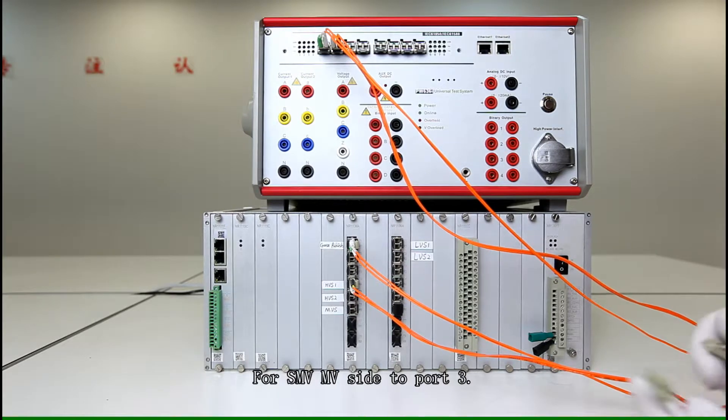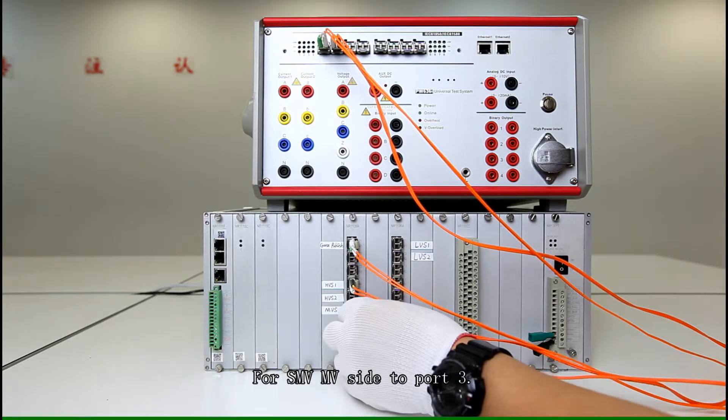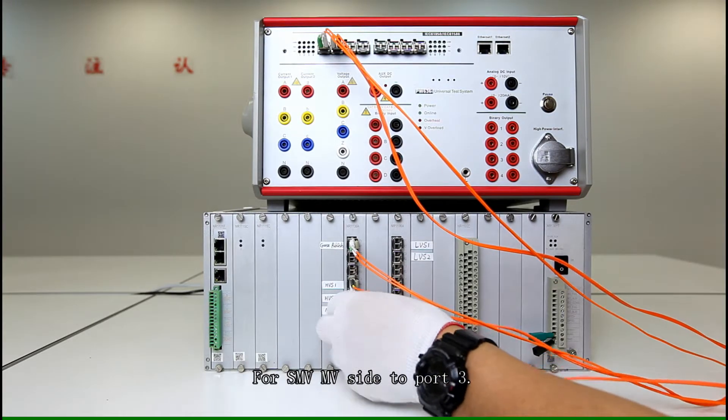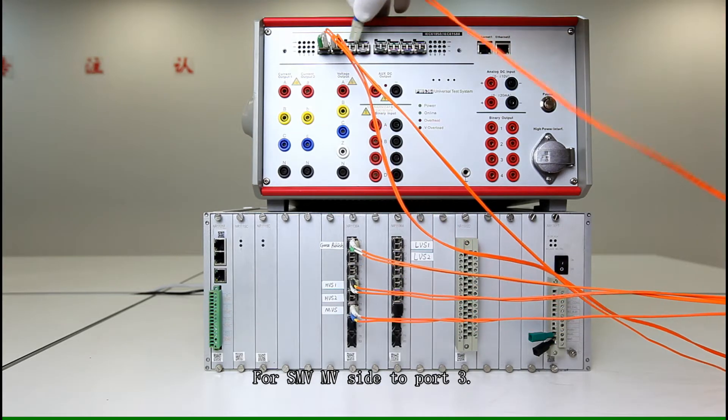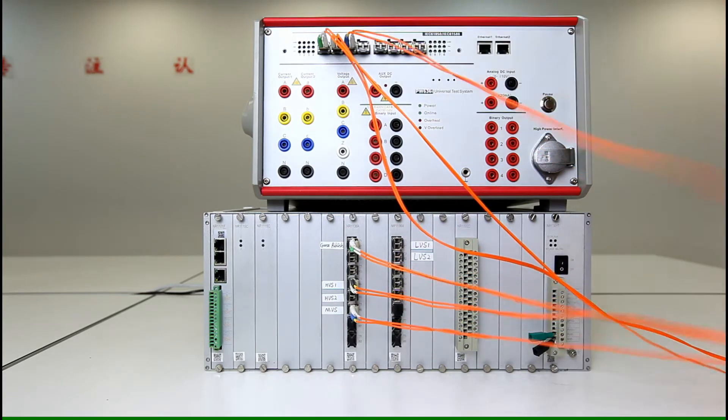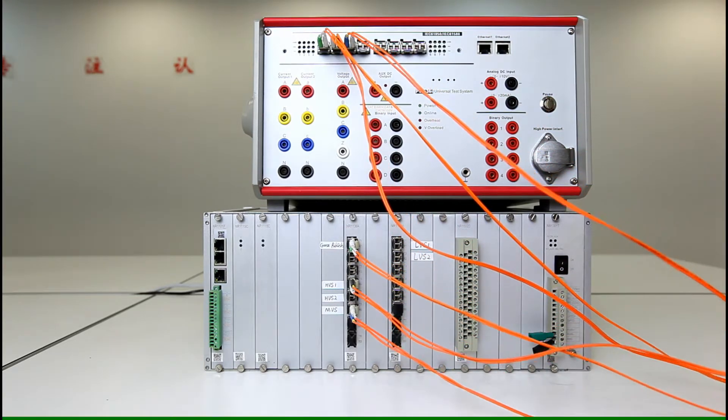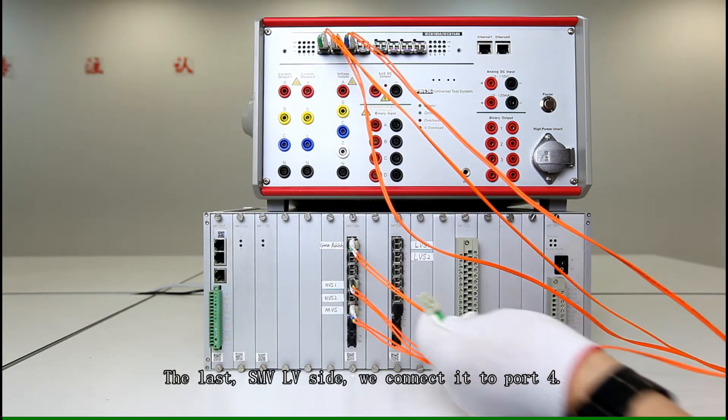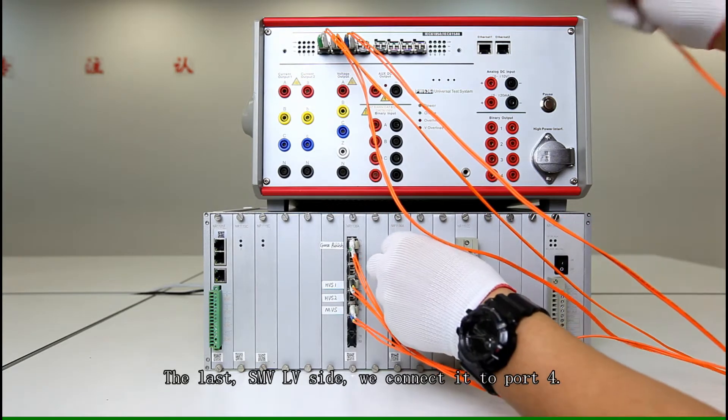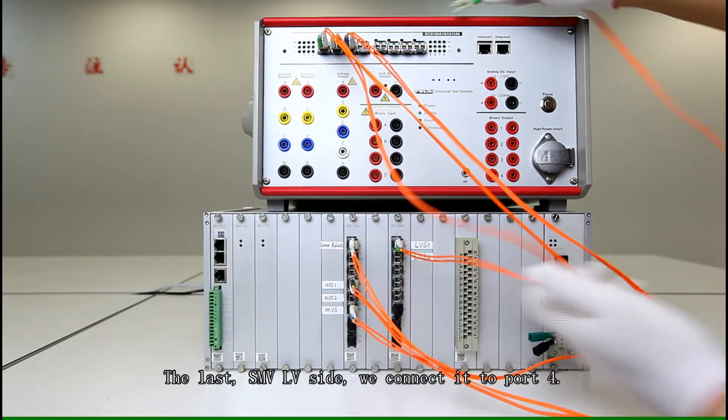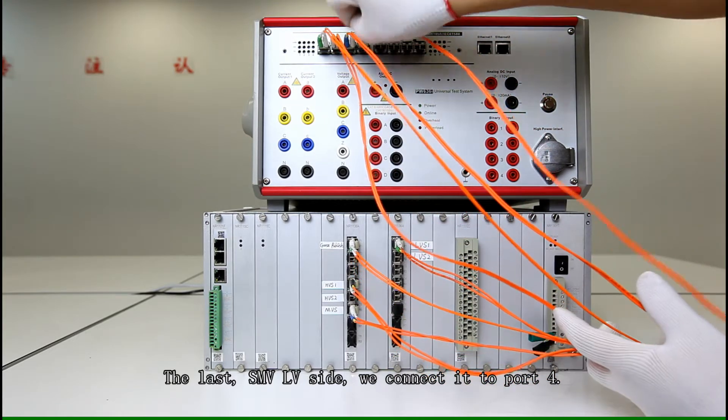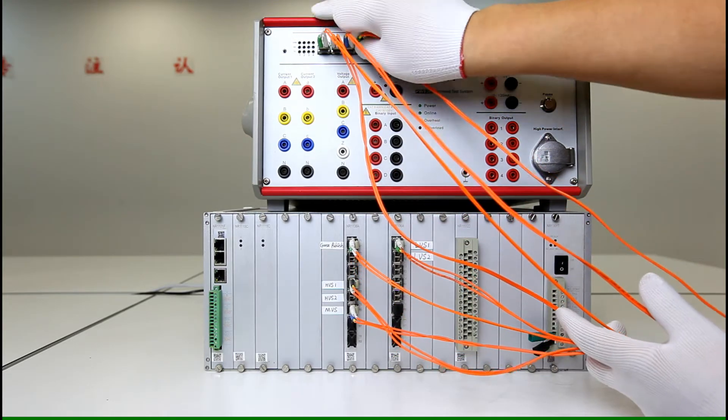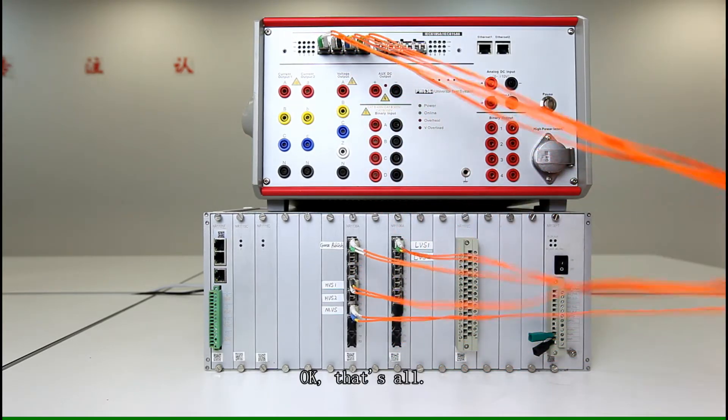For middle voltage side, here, connect to port 3. And last, low voltage side connects to port 4. Okay, that's it.